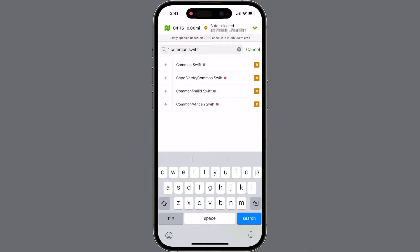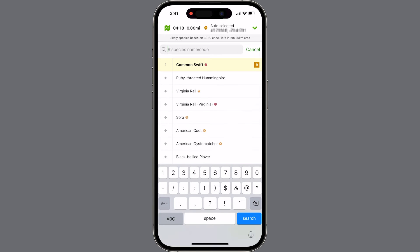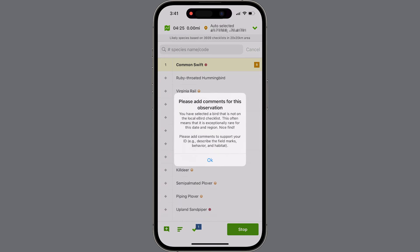A little different from tripping a high count filter, anytime a zero filter is tripped, the app flags a record with an R for rare in an orange square. This prompts you to add details — specifically asking for field marks, describing behavior and habitat.